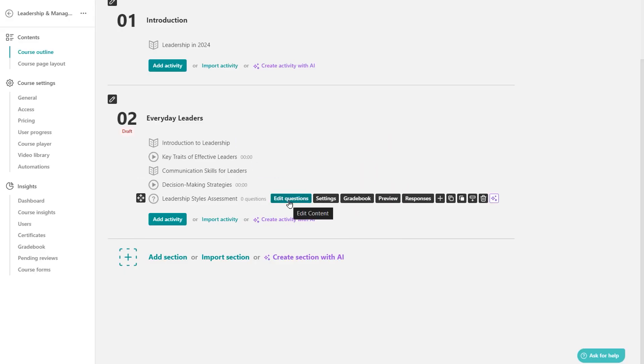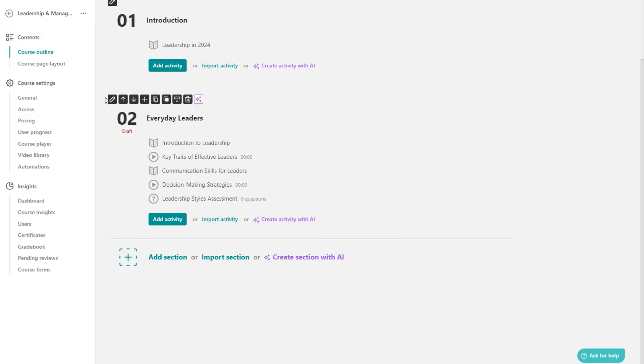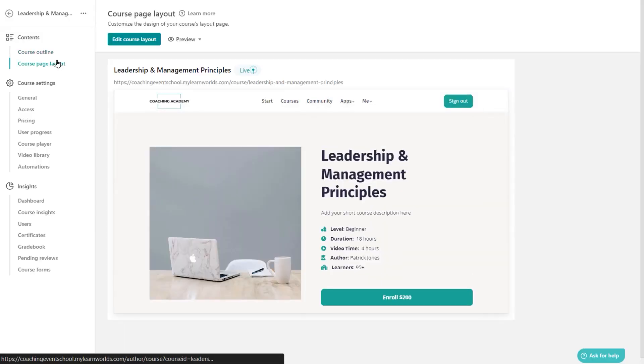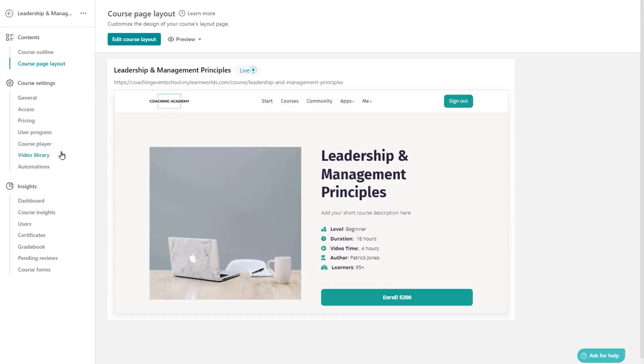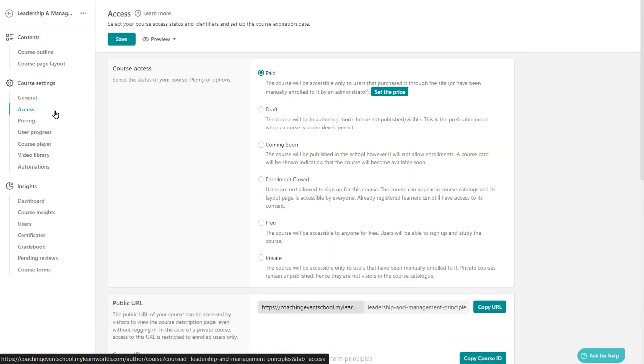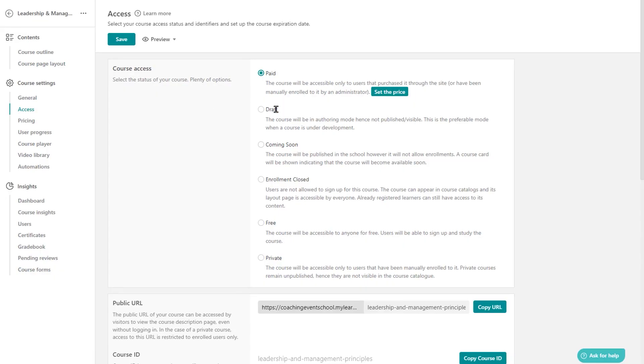In short, choose LearnWorlds when you want to run a public academy with interactive video, certificates, and e-commerce under your own brand. And choose Talent LMS when you want a corporate LMS with branches, SSO, and broad standard support to train employees, customers, and partners at scale.